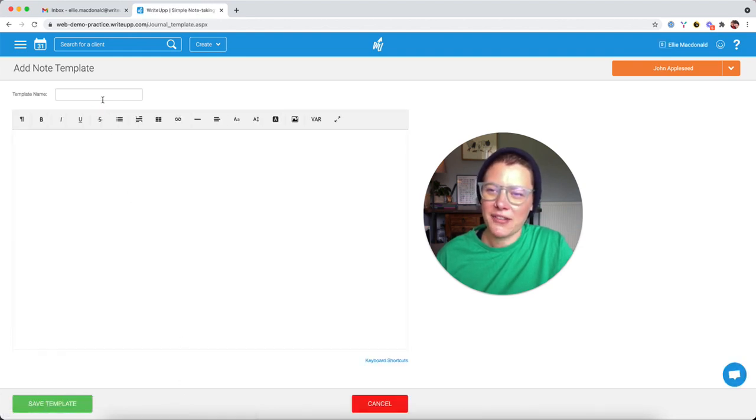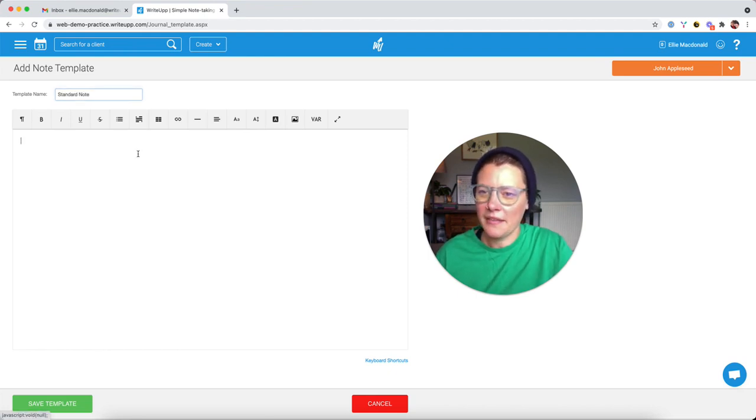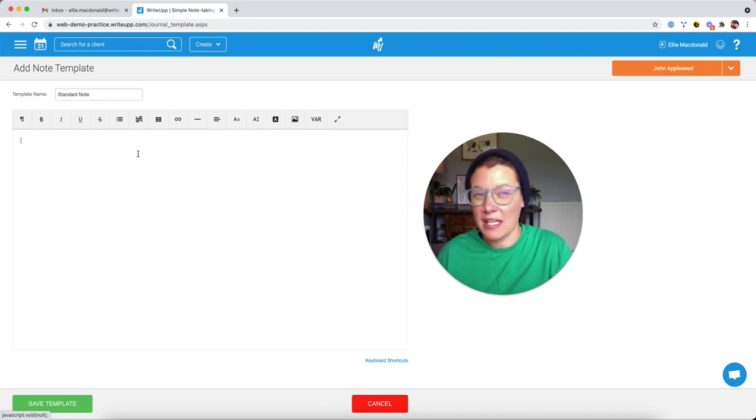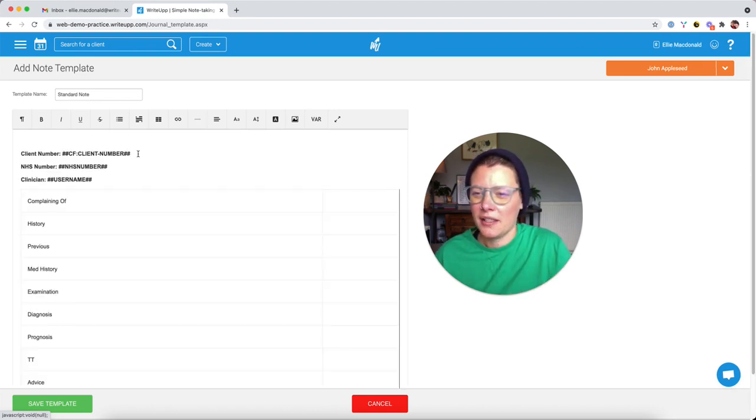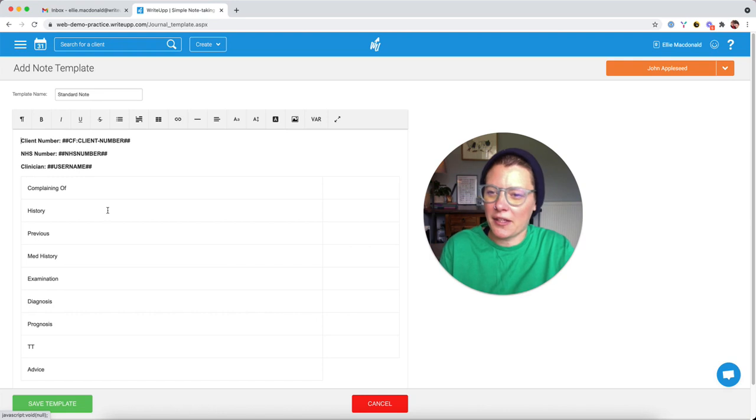Now, you can give your template a name. So I'm just going to call it a standard note. And then you can pop any text or information, tables, images in here that you want to. I've just got this standard set up here.